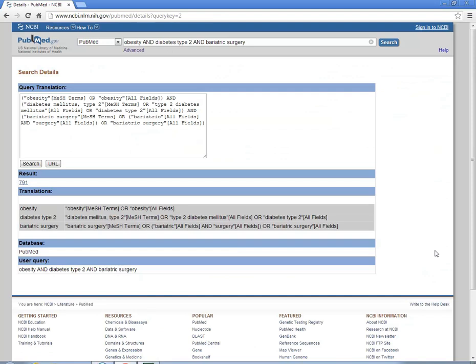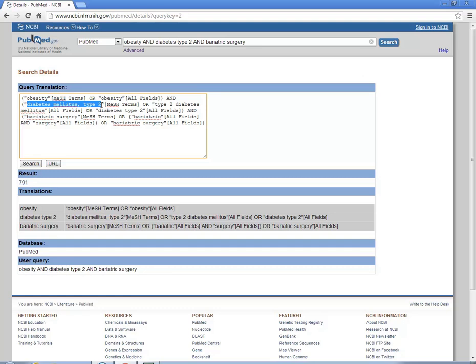We're looking for articles that talk about the concept and don't just mention it. Over here I see that obesity is a MeSH term. It also automatically mapped to the correct term for diabetes type 2 and it found the MeSH term for bariatric surgery. This is what I want to see.